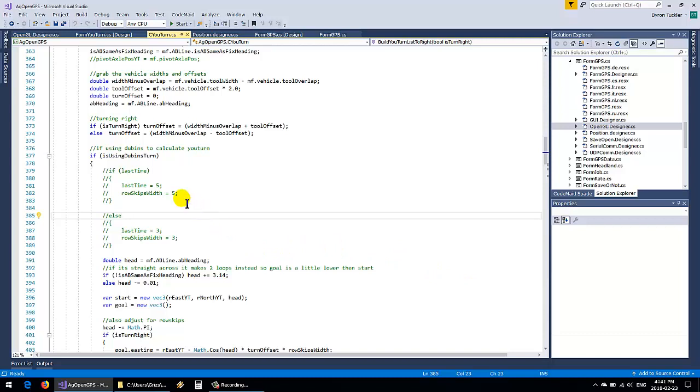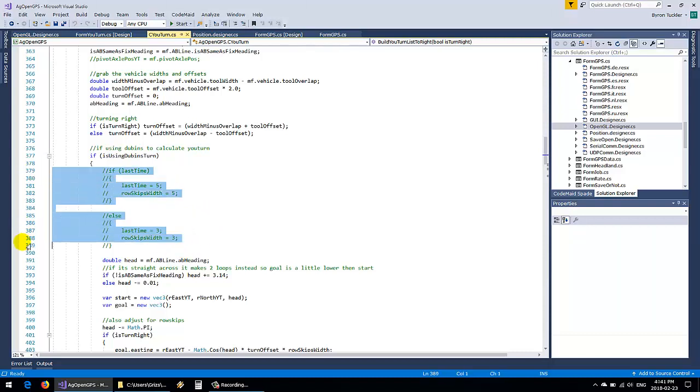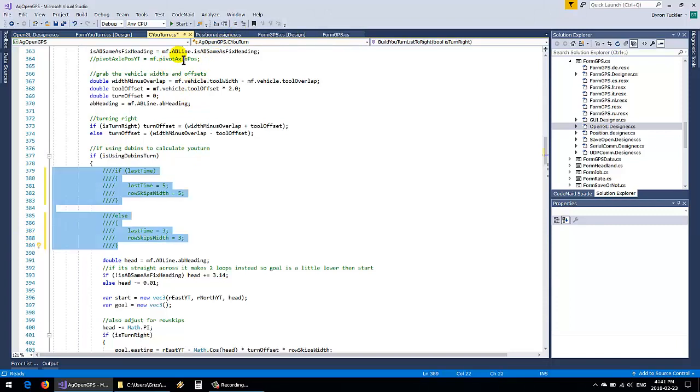Okay, so one thing I was playing with is being able to do multiple turns always turn in the same direction. And so this will skip 5 times then it'll skip 3 times. We'll just undo this.